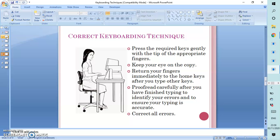The typist should ensure that they press the required keys gently with the tip of the appropriate fingers. Keep your eyes on the copy. Return your fingers immediately to the home keys after you type each key.